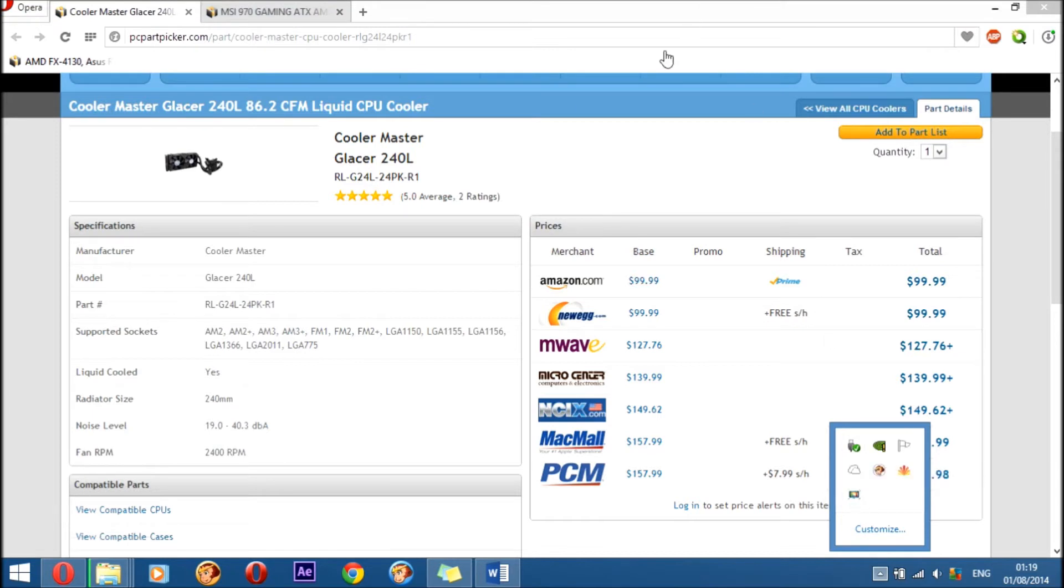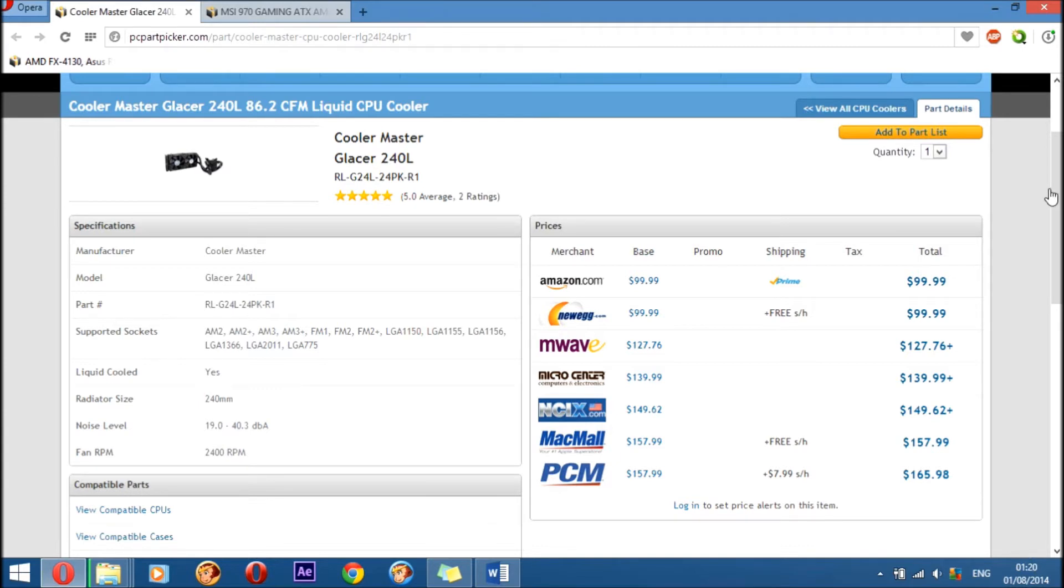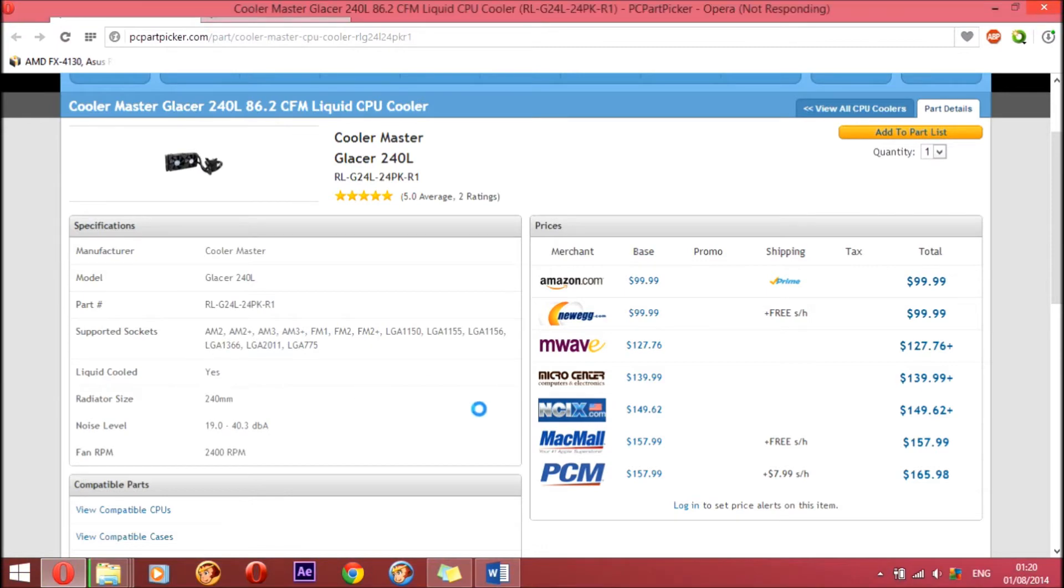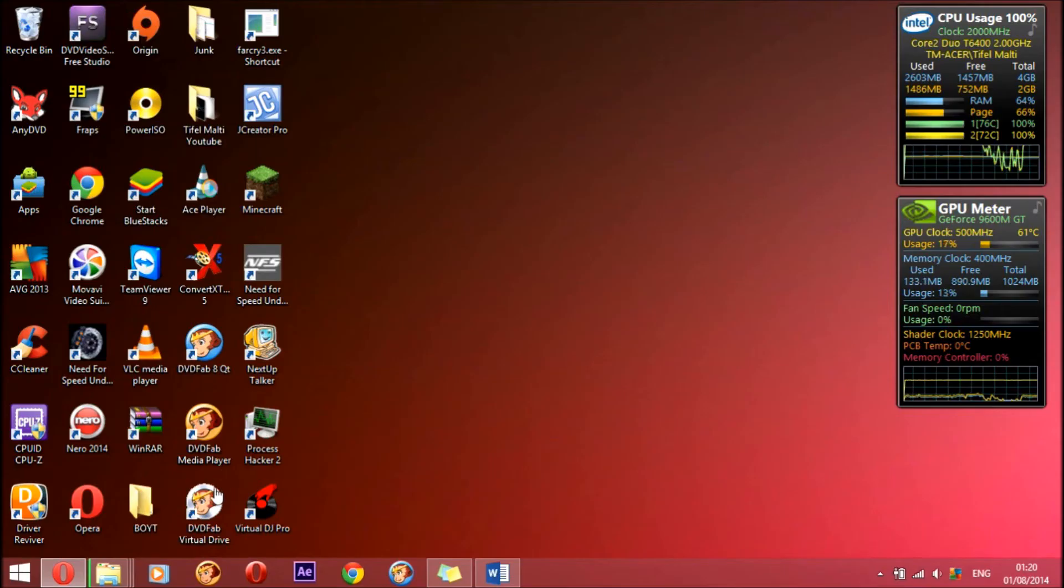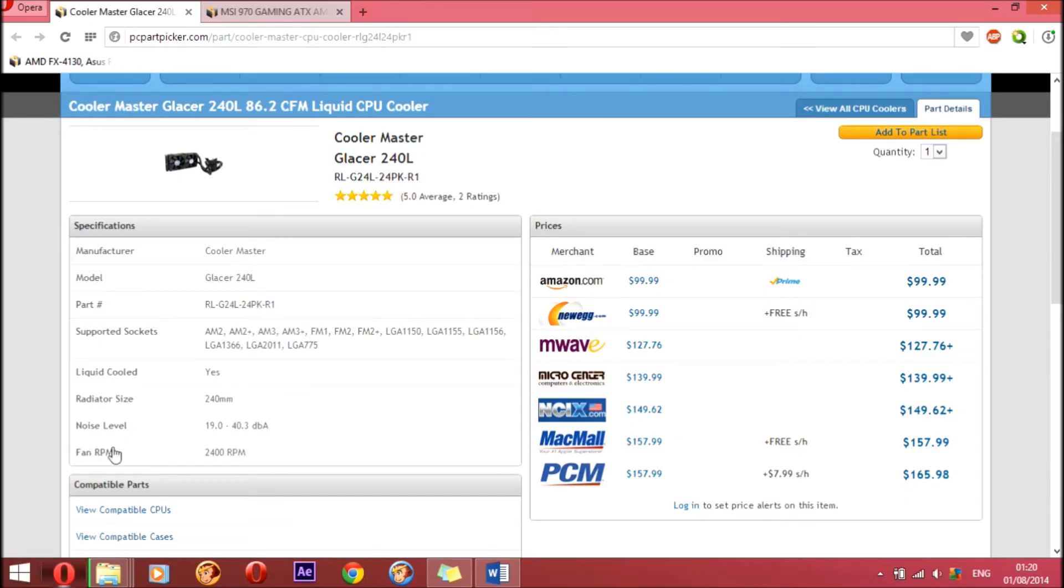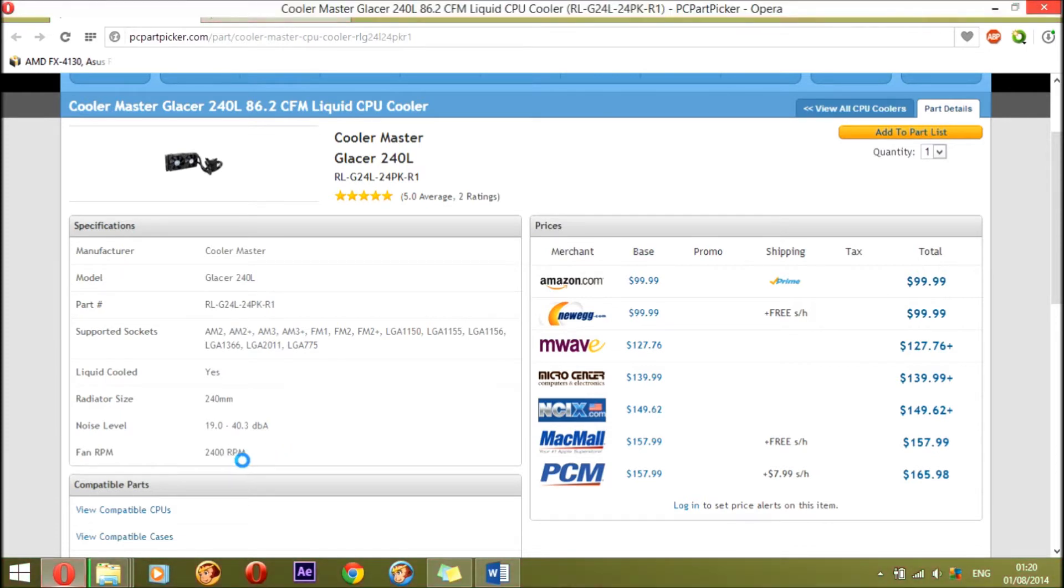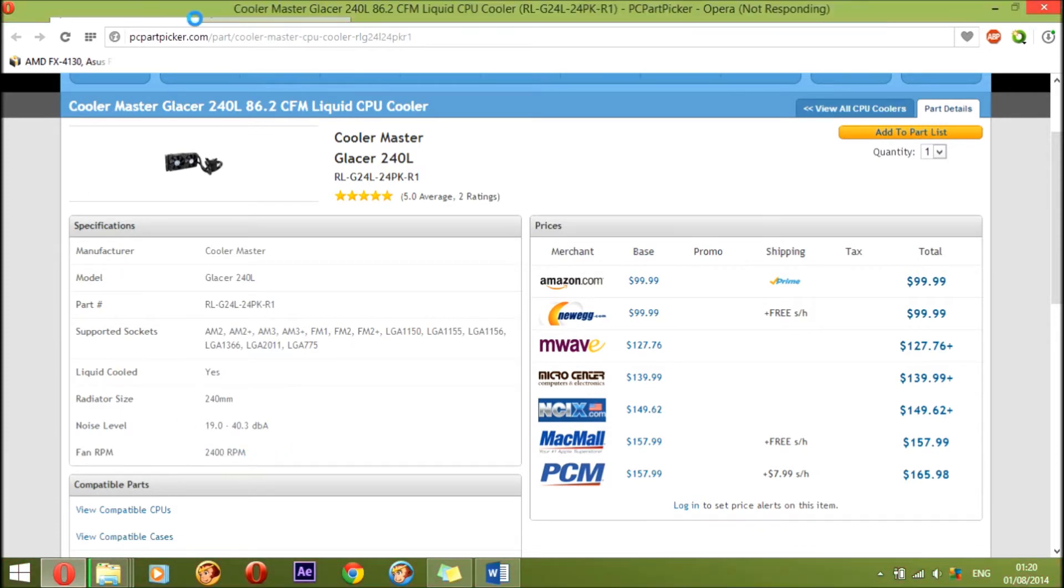Okay, I'm back. Here is the CPU cooler as I was speaking about. Yes, it is liquid cooling, obviously, and this is the speed, the rotations per minute of the fans.